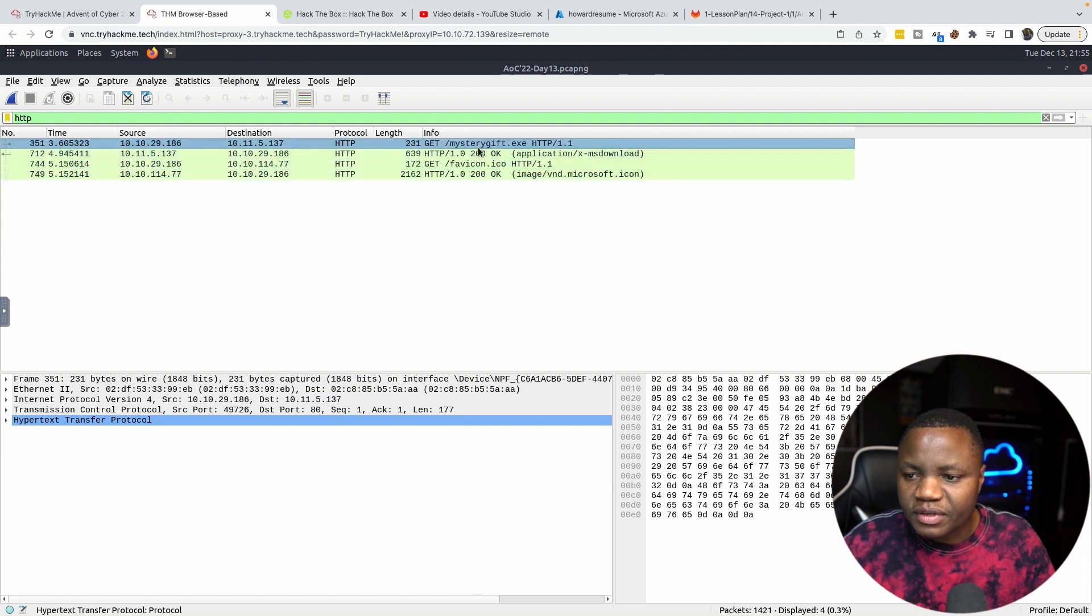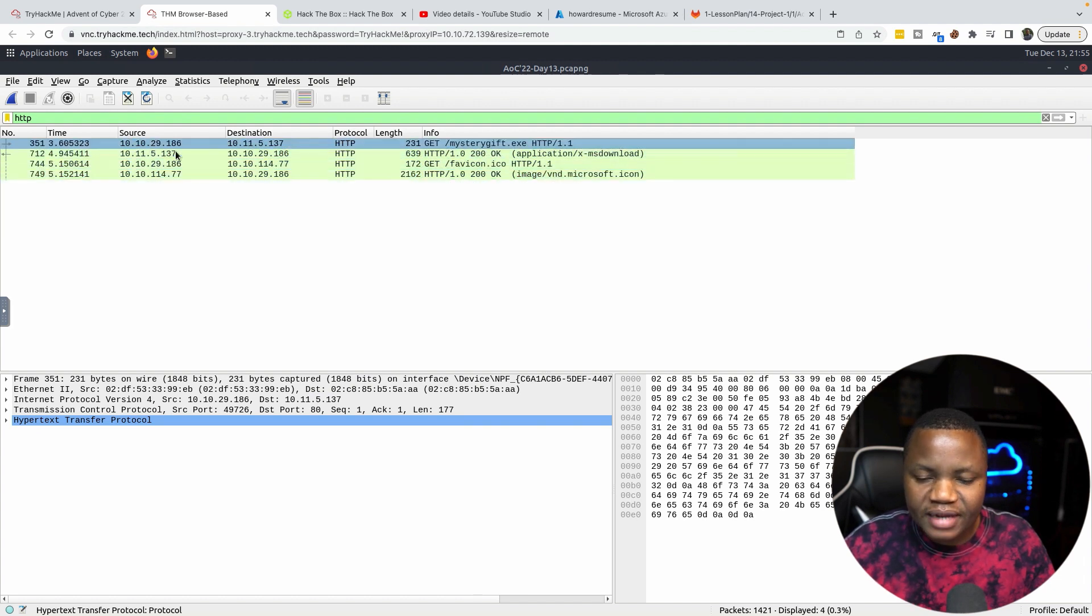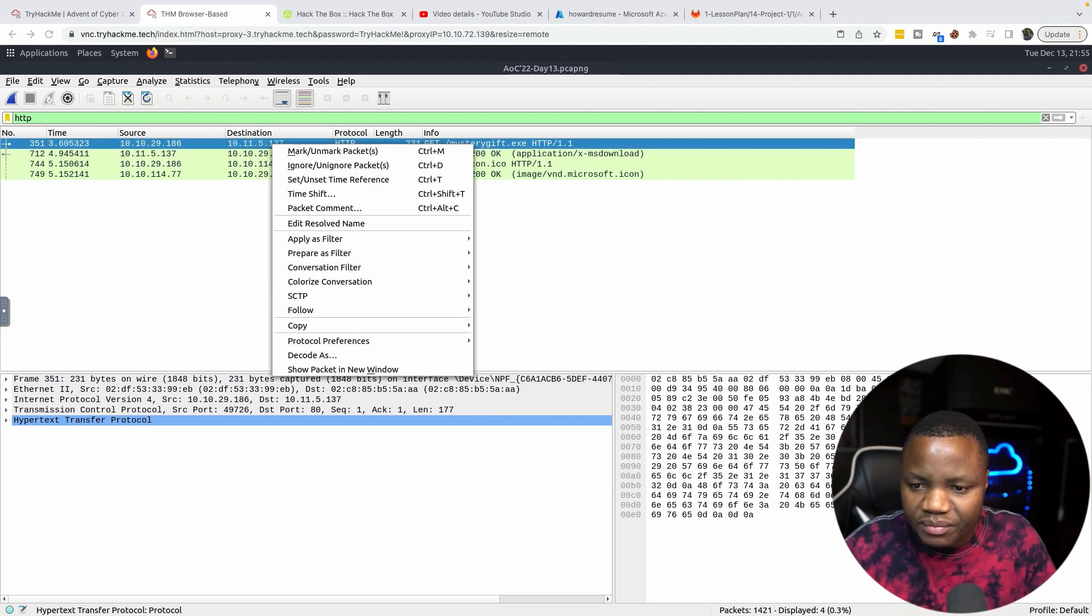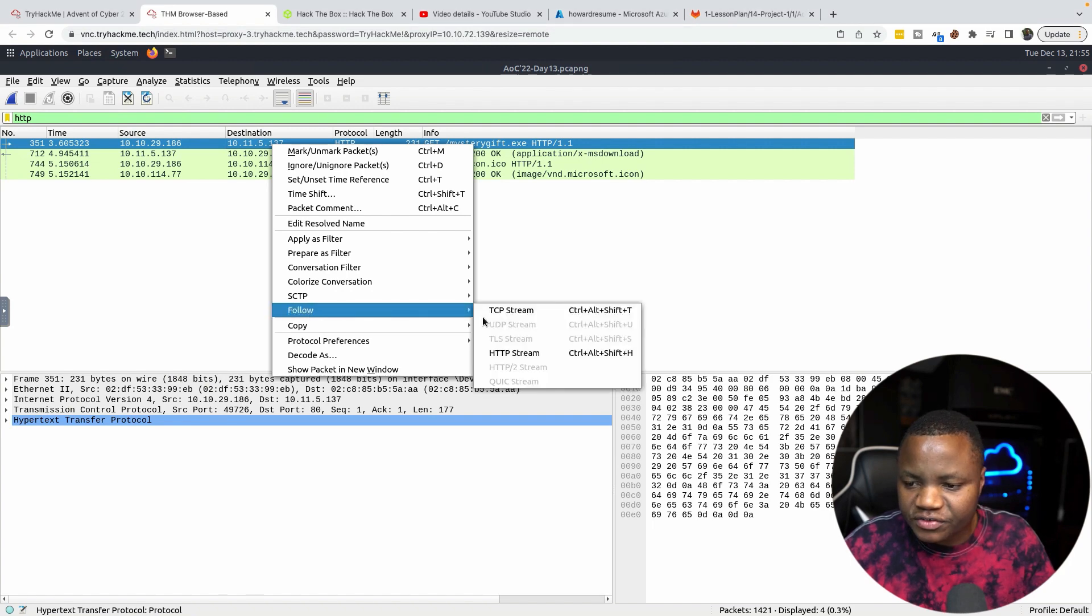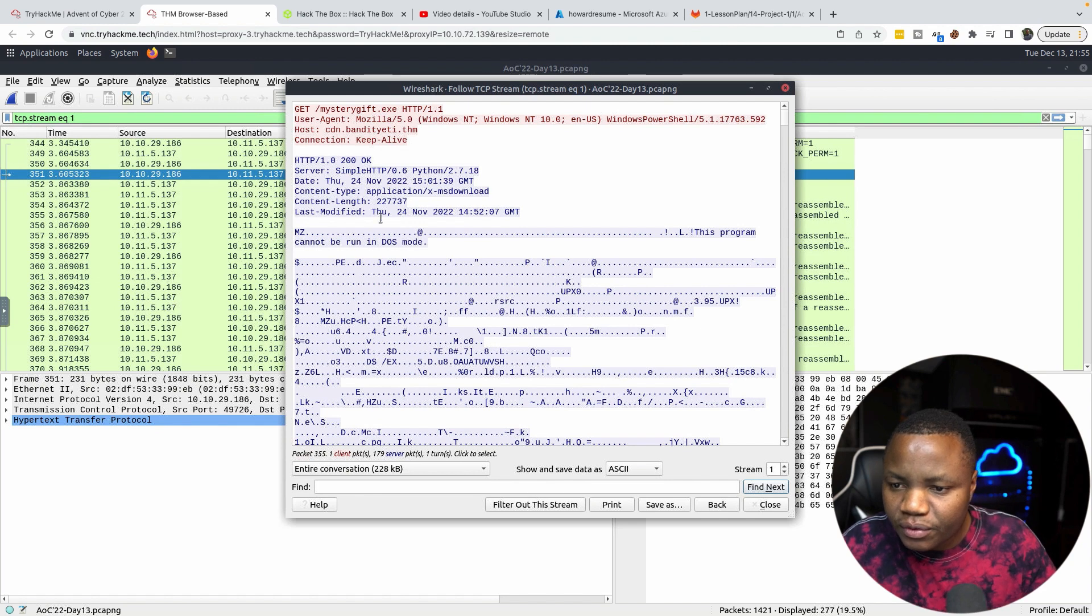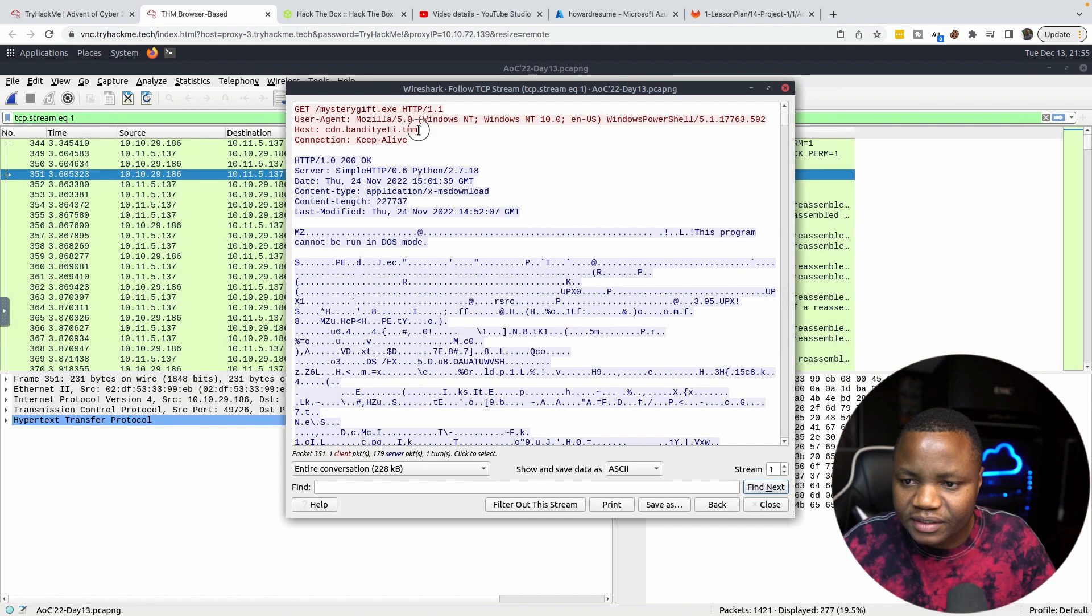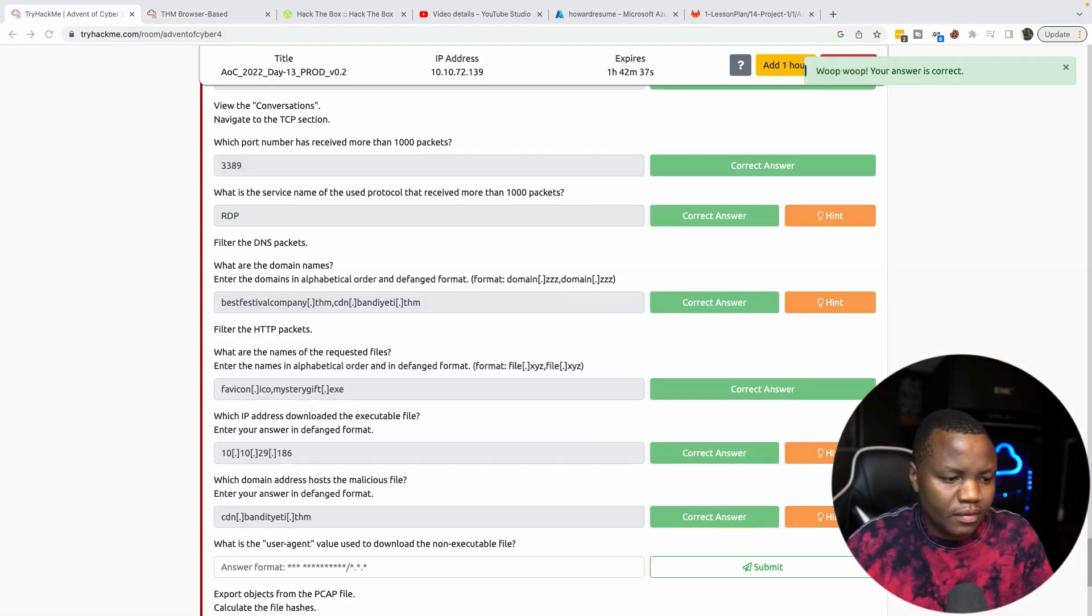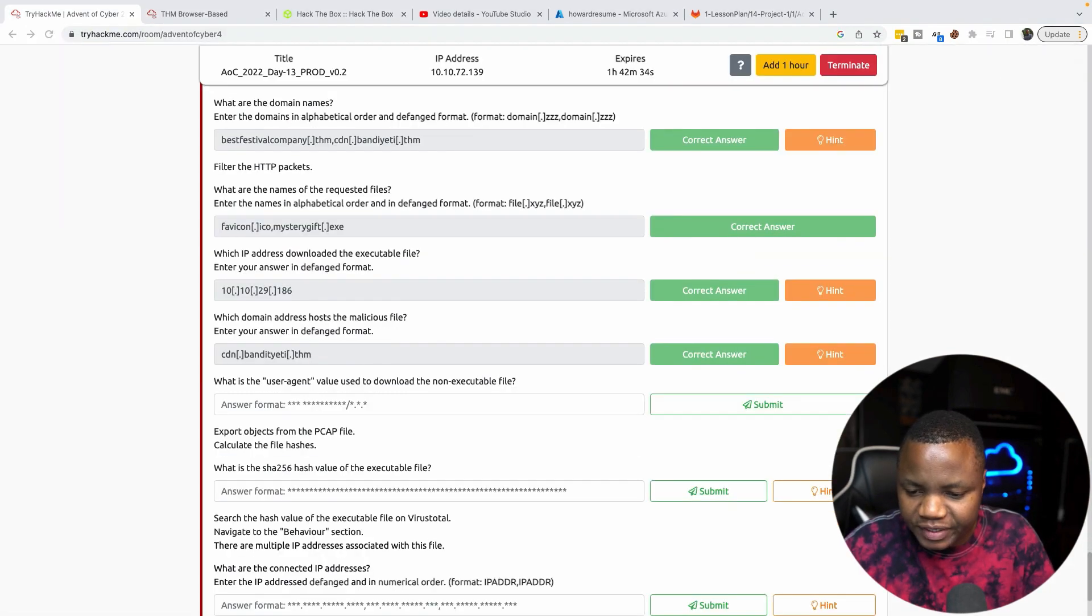The mrgift.exe came from that IP address, so now let's follow that stream. It's an HTTP stream but we'll just follow a TCP stream. If you look through this, you should see the domain name. So host is cdn.banditieri.thm and this defanged should be cdn with the square brackets here and square brackets here.